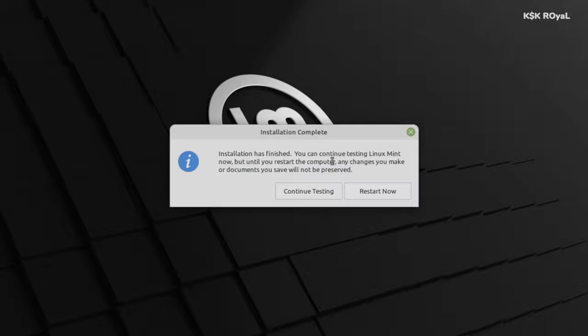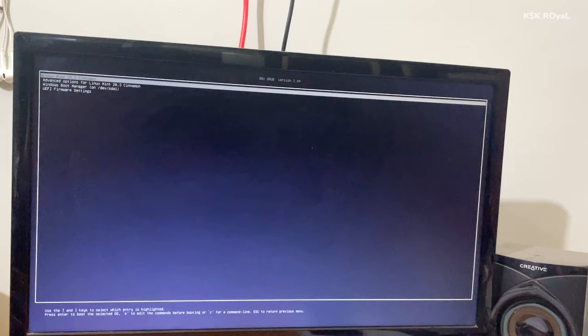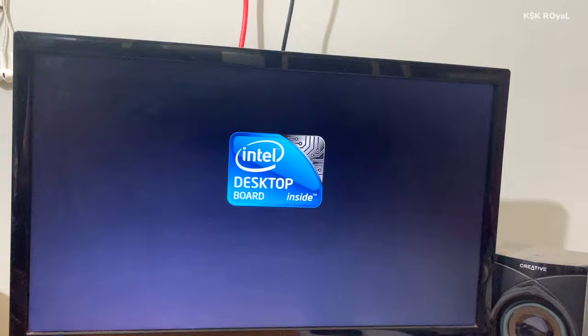Once it's done, go ahead and restart your computer by removing the bootable media. Now as you can see, this is the Grub bootloader. From here, you can either boot into Linux Mint or Windows 11. For now, let's just boot into Linux Mint.